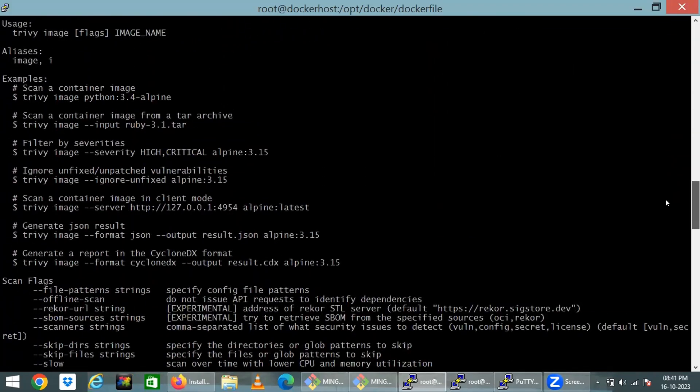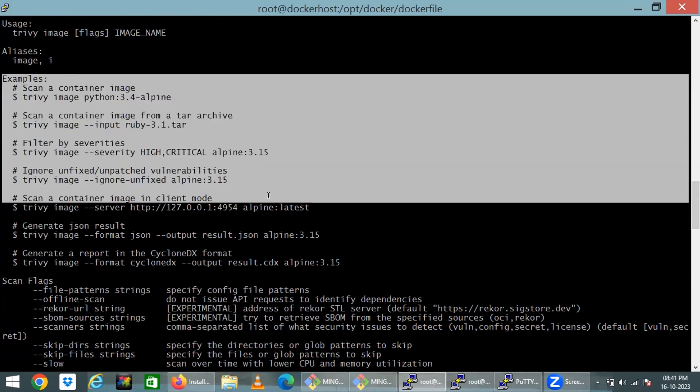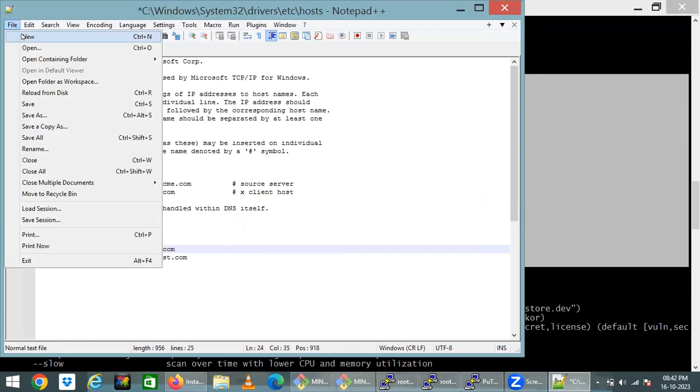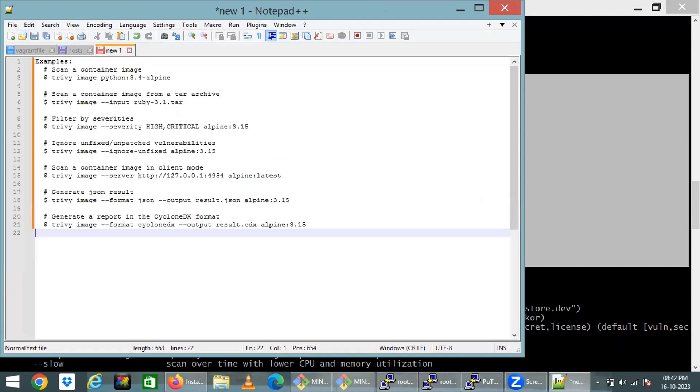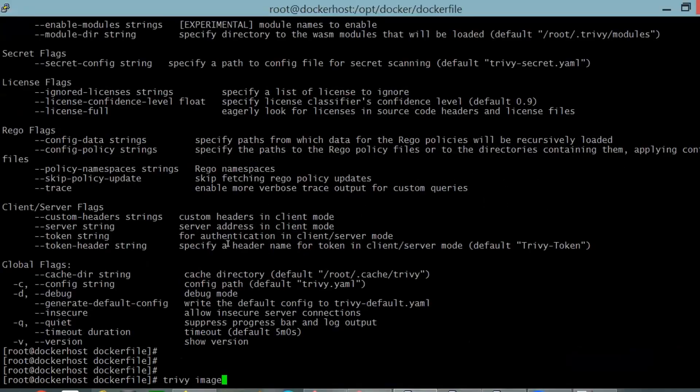Right now we're going to see the examples. Most of the examples are given on the top. This can be put in a note. Let us try this Trivy with nginx example.